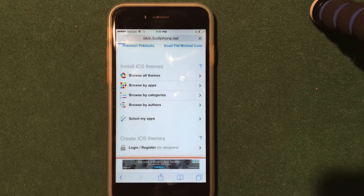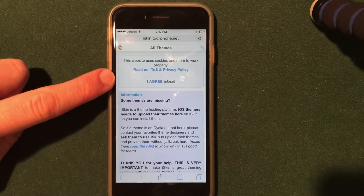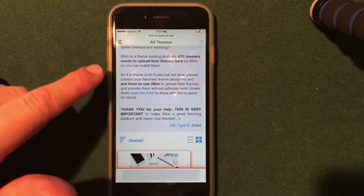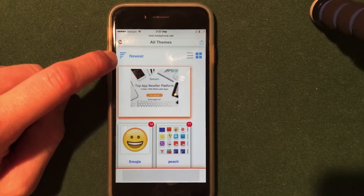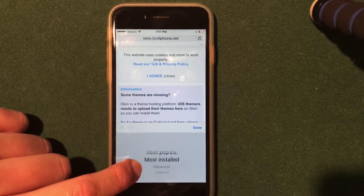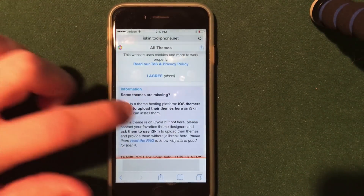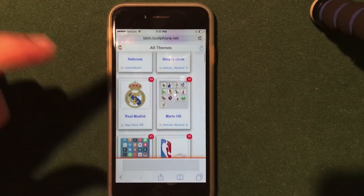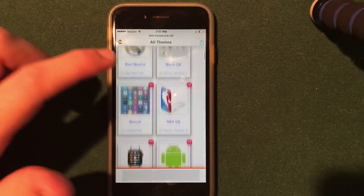I'm going to go ahead and browse by all themes — I'm sure this is what most of you guys will do when you first start. You can see there's a terms and conditions section you have to agree to. Scrolling down, you can view all of the themes on the website. You can filter by the newest themes, the most installed, the most popular, or the oldest. I'm going to stay on newest because I like this theme down here — watchOS. The install process is the same for all themes; I'll just be showing you one as an example.